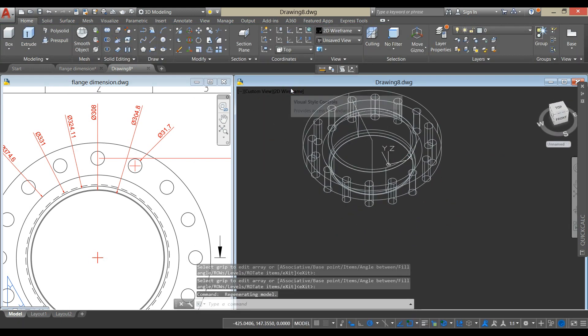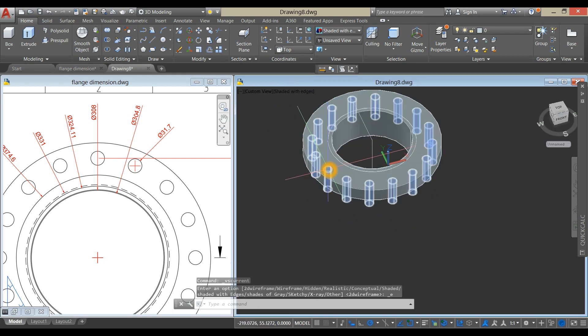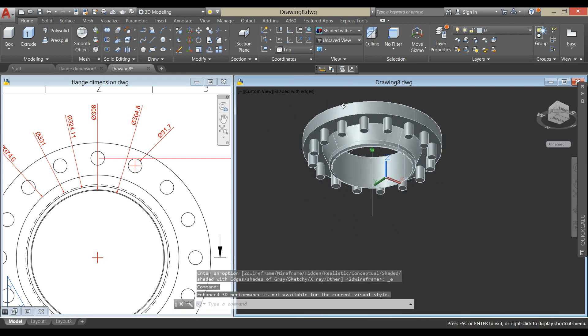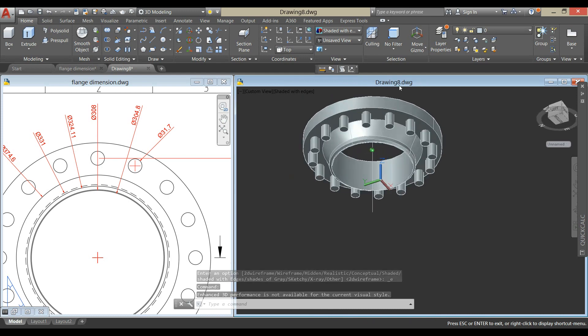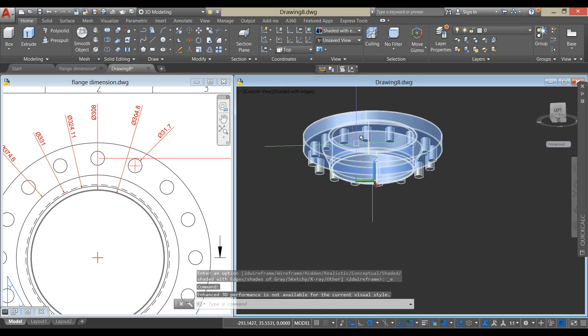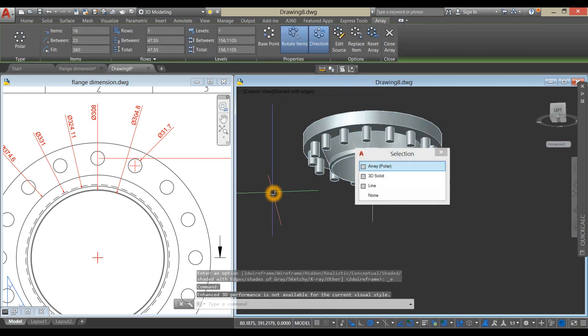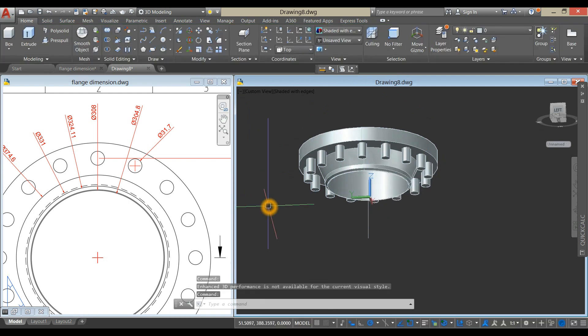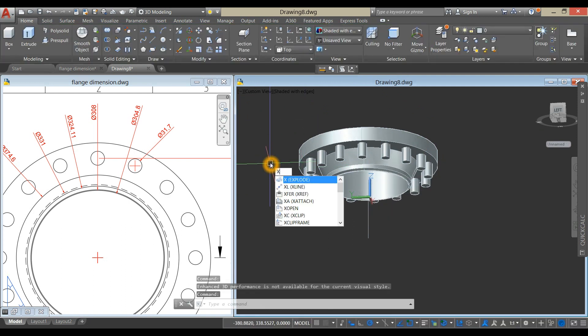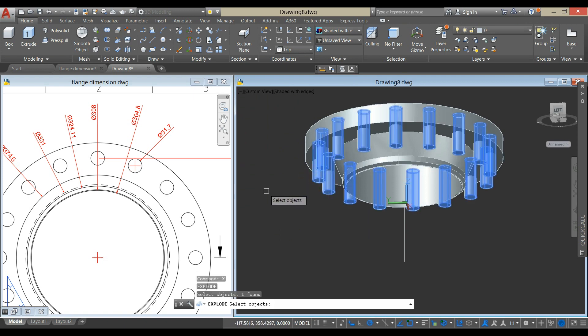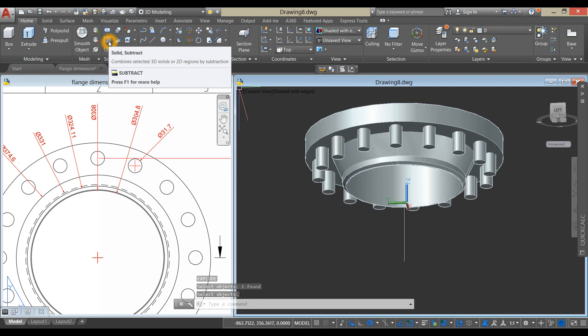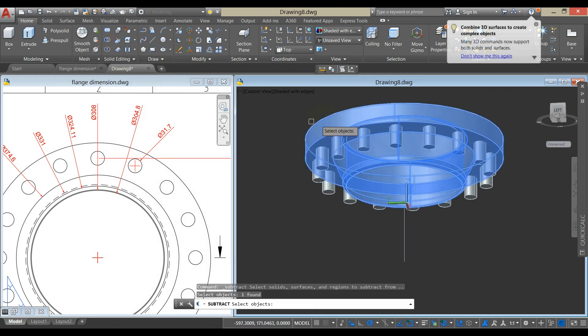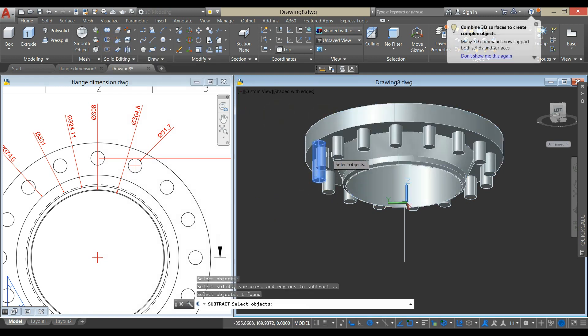I'm going to change this to shaded with edges and change the color. Right click and select these cylinders.